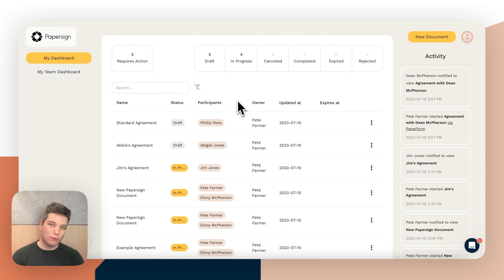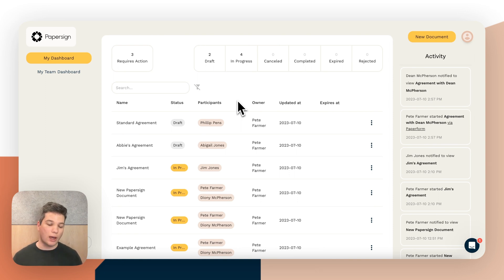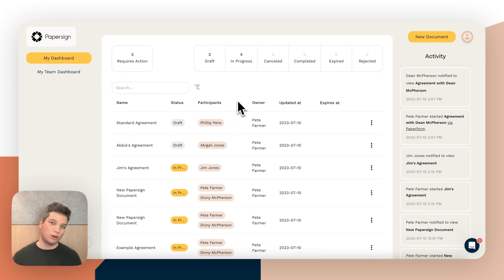Hey, this is Dean from Paperform. I'm going to show you how to set up the Paperform to PaperSign integration so that you can automatically send documents to be signed from new form submissions. I'm going to assume you already know how to use PaperSign and Paperform separately — if not, please watch some of our intro videos, as we've got lots of great resources to help you get started.